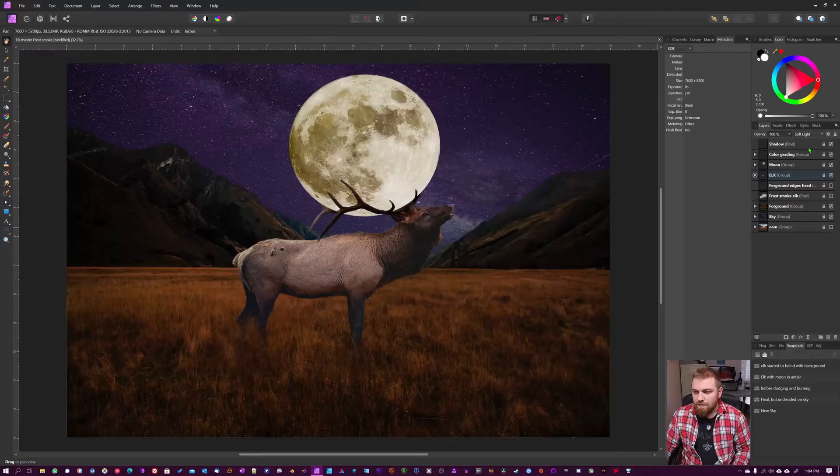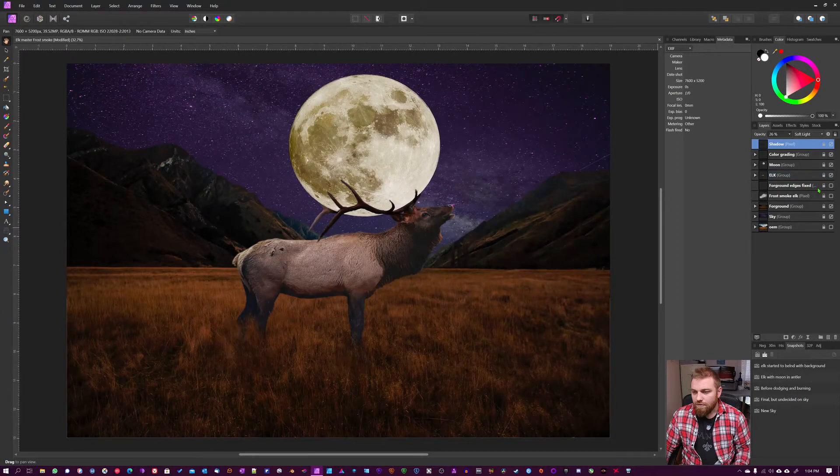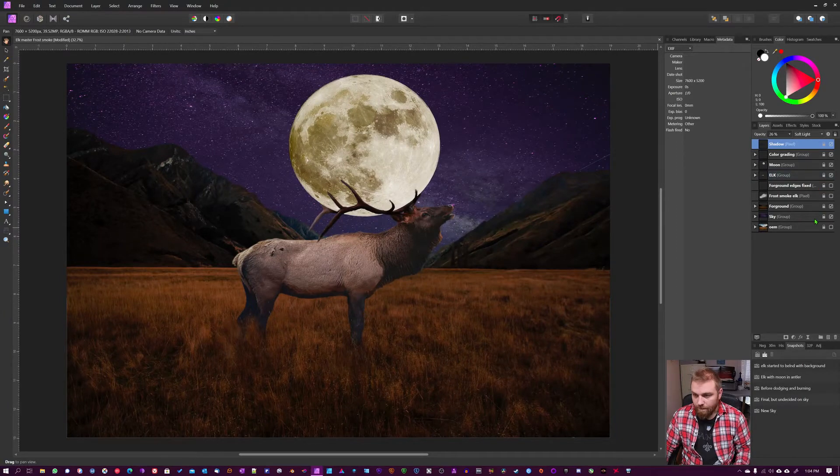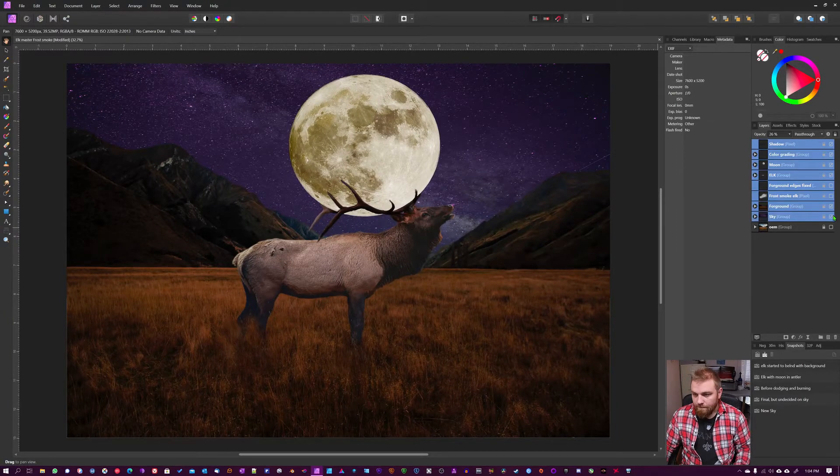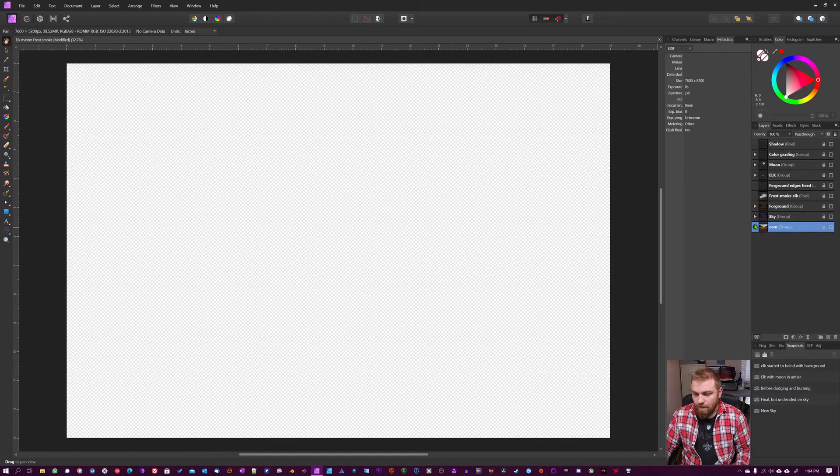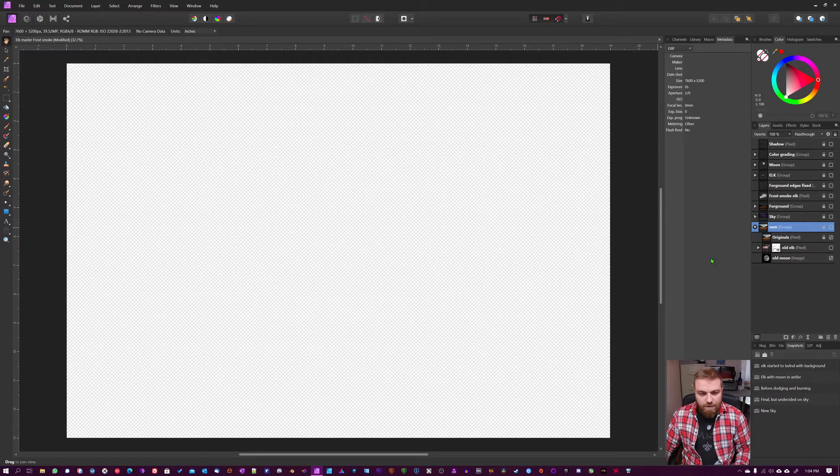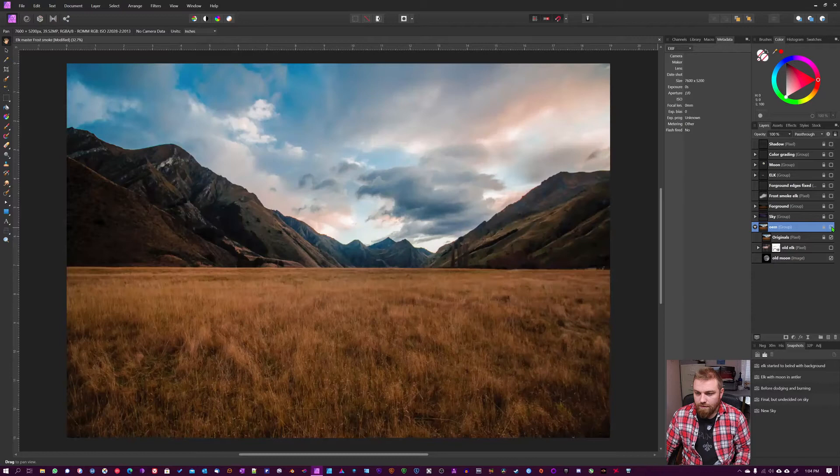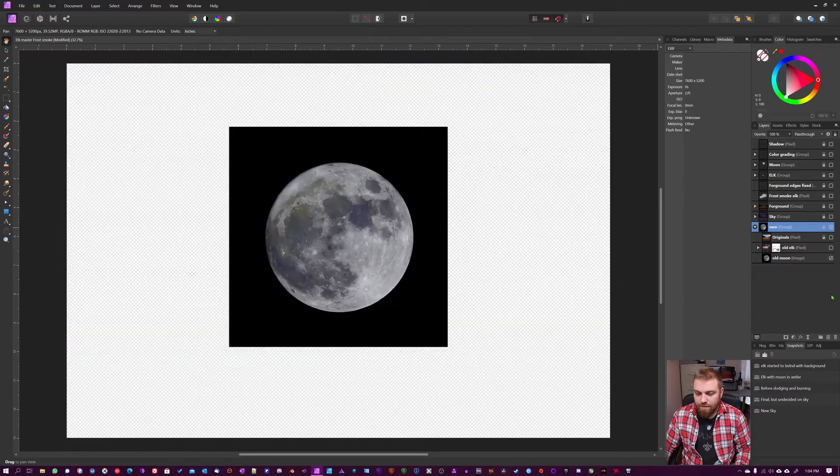So I'm going to turn off all these layers here. These are the original images. So I took the Moon, I gotta turn this one back on here.